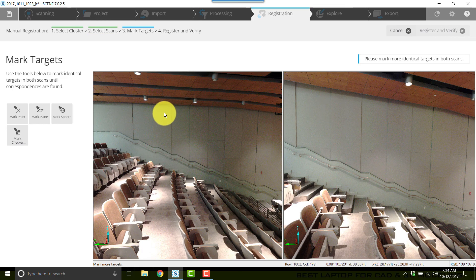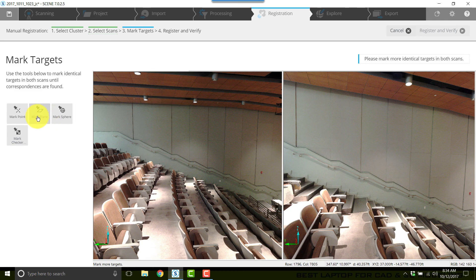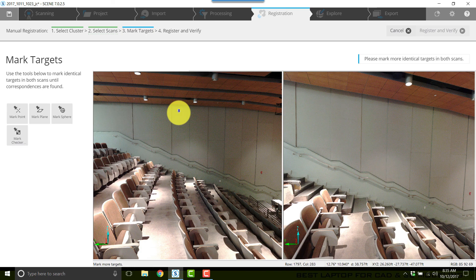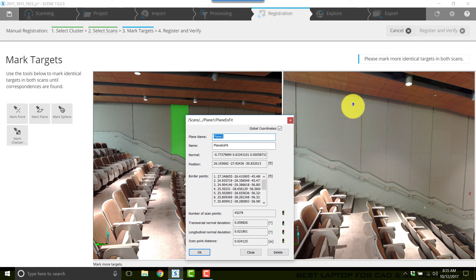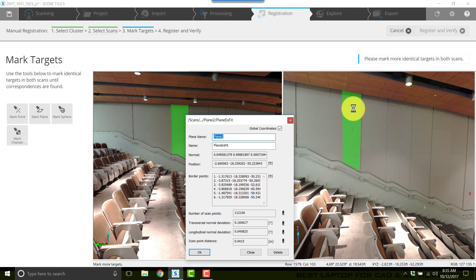To create a plane, I'll do that by clicking mark plane and I'll create a plane on the left scan and the same section. I'll create a plane on the right scan. Now these little boxes that pop up.